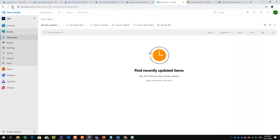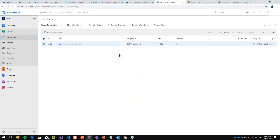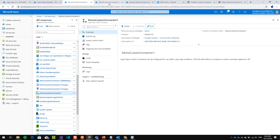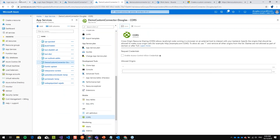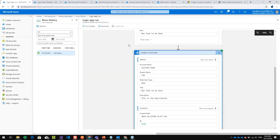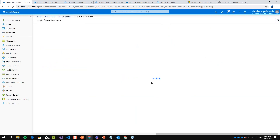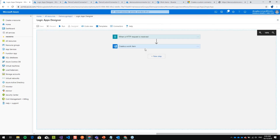Going to my Azure DevOps, I can see a new work item was created automatically. This is great because I didn't write any code or use any programming language — just some logic and connectors that are already available. This really demonstrates the power and leverage of creating a Logic App.